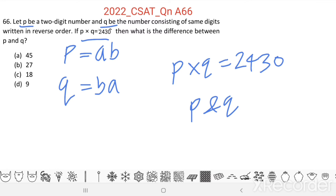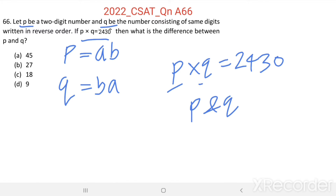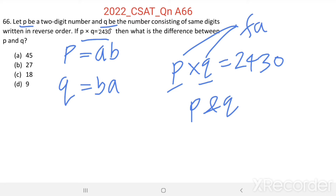We need to find the difference between P and Q, and for that we need the values of P and Q. P into Q equal to 2430 means P and Q are factors of 2430 — that is, 2430 is exactly divisible by both P and Q.